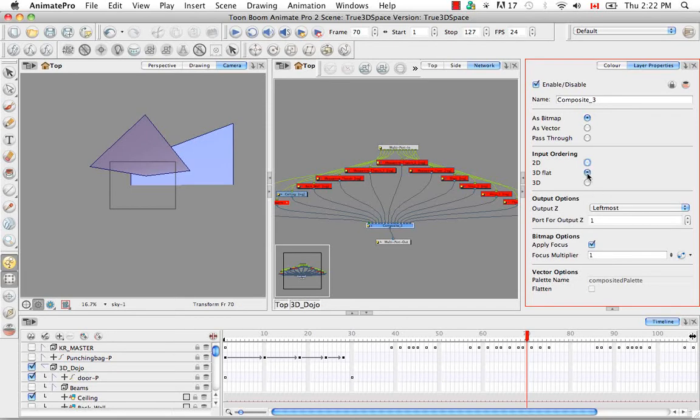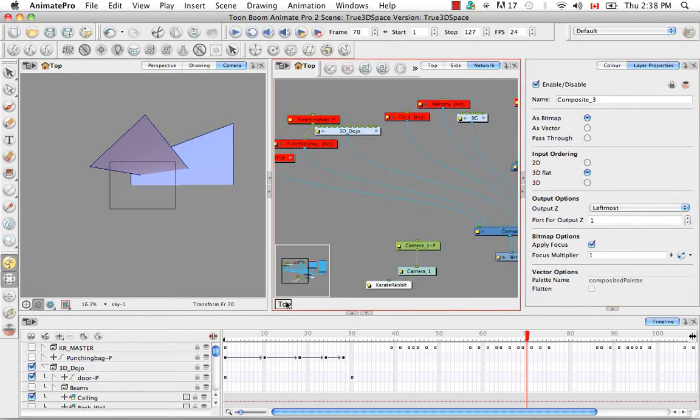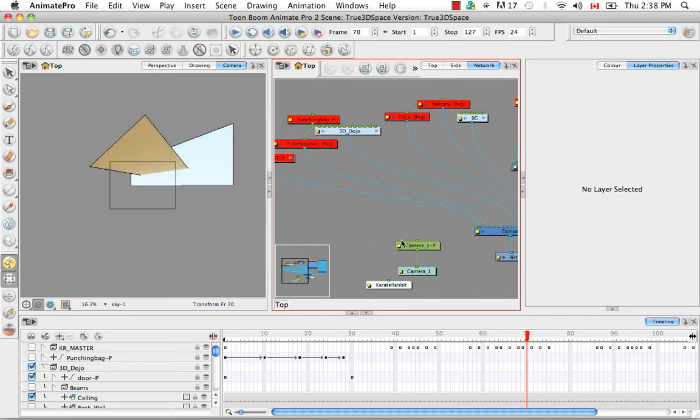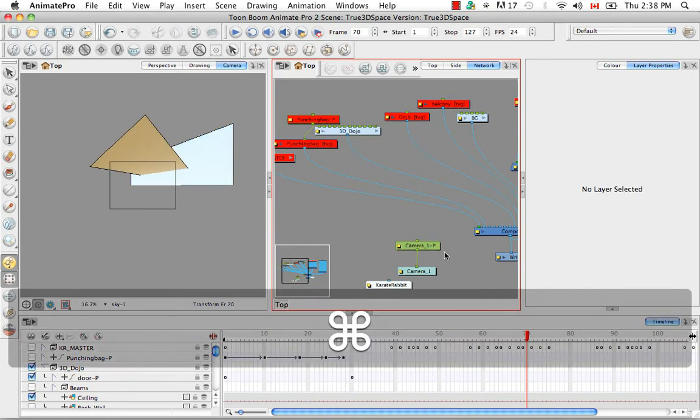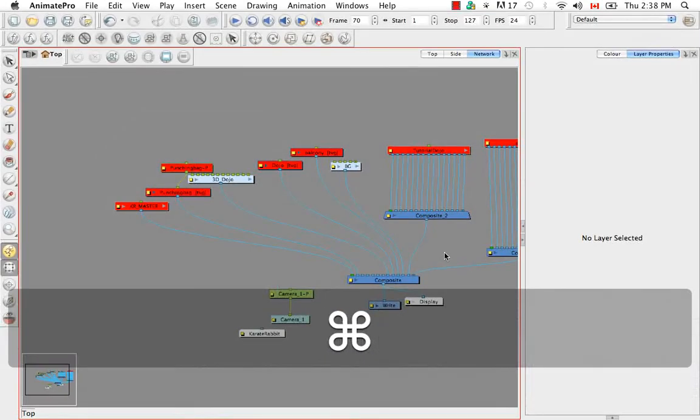So I'm going to change that back to 3D flat. And then I'm going to go back to the top view. So the thing with having multiple composites, let's make this full screen actually.